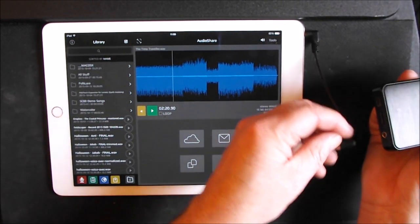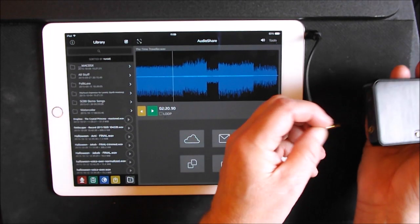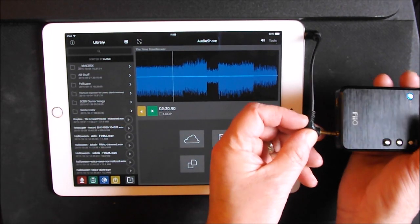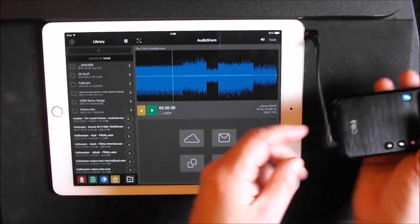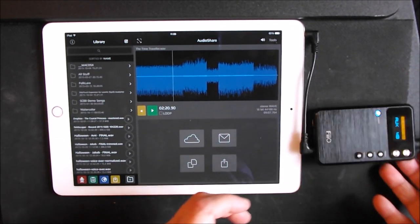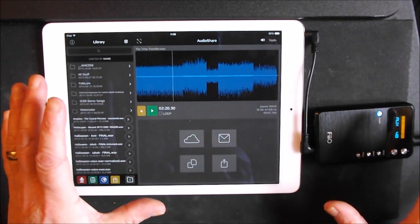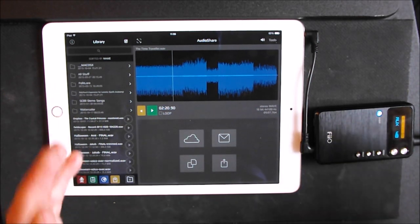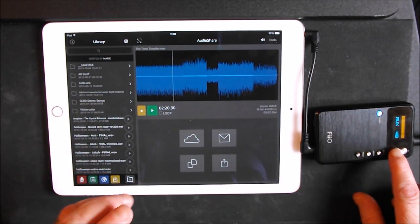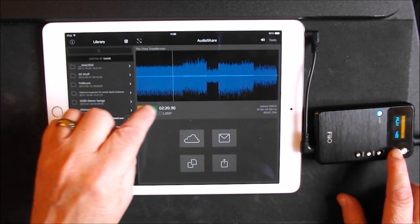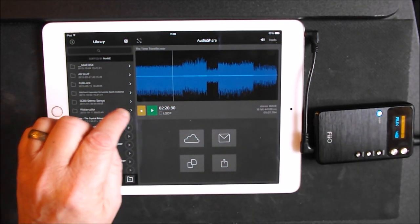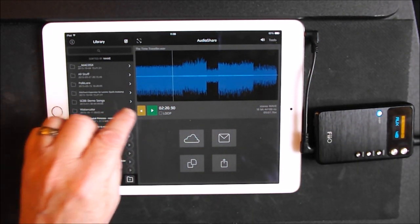I'm going to place this into the auxiliary input. Now this isn't doing a digital bypass, this is just enhancing the iPad's internal settings. Let's see how that sounds now if we turn the volume back up.